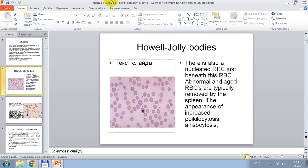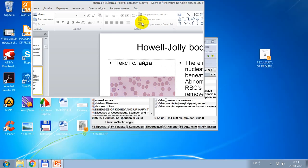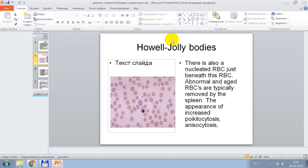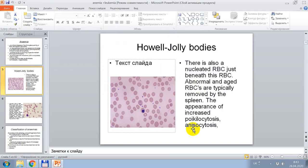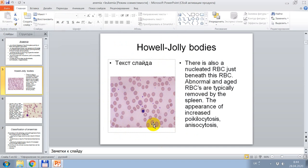In this picture we demonstrate cytological signs of anemias. There is also a nucleoid beneath this anemia. Abnormal and aged cells are typically removed by the spleen. The appearance of increased poikilocytosis and anisocytosis is noted.